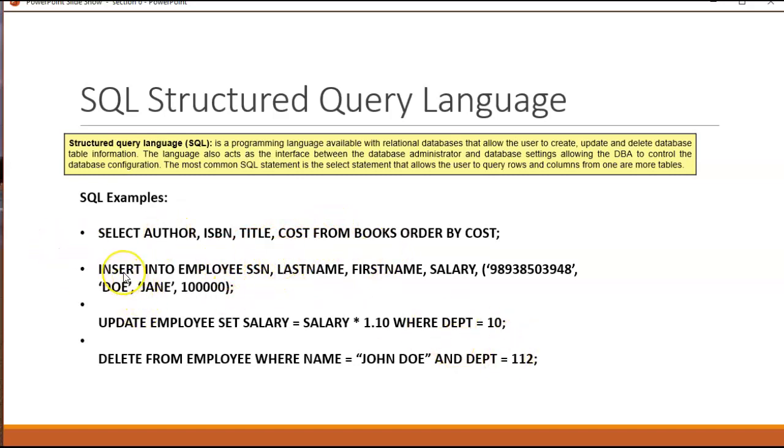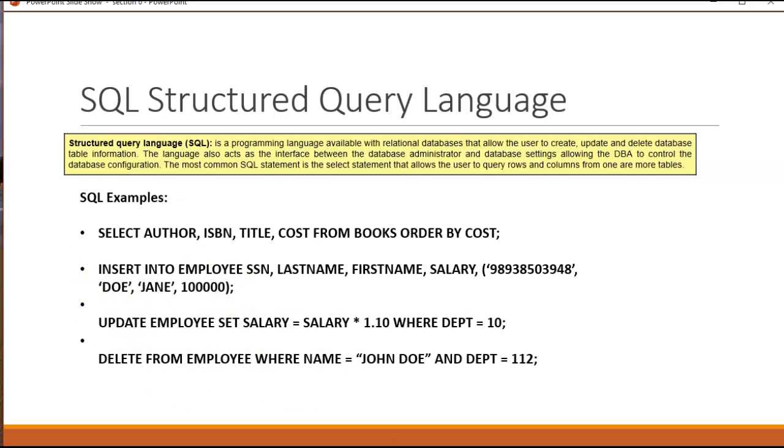If you insert new rows into a table or database, you would use the insert. If you want to update any information inside a database row, it could be in a column, you would use the update command and then finally you can delete tables with the delete command.